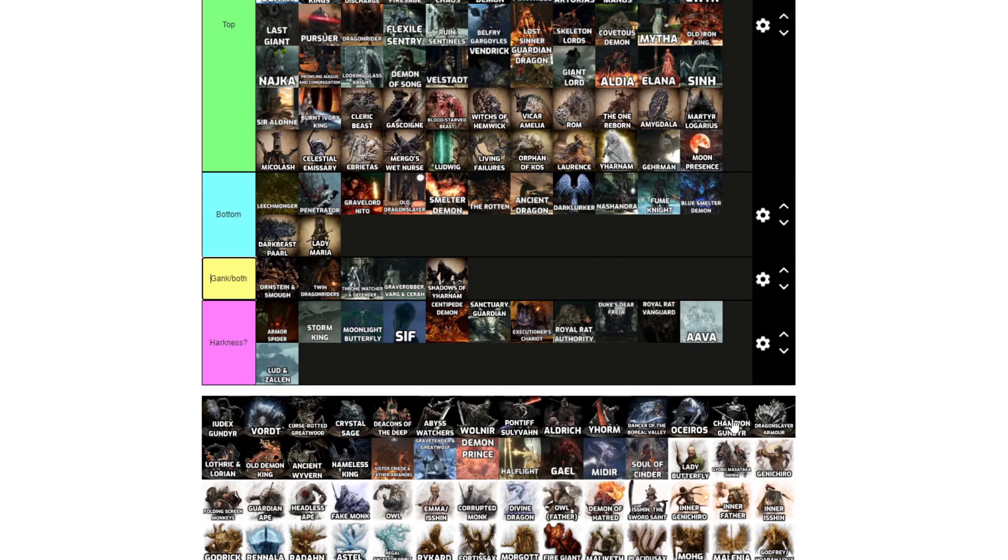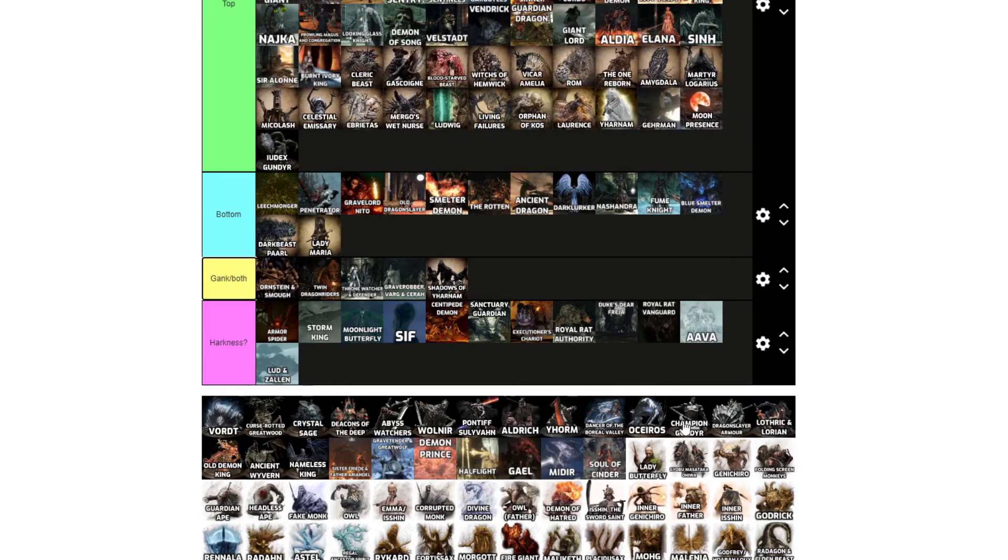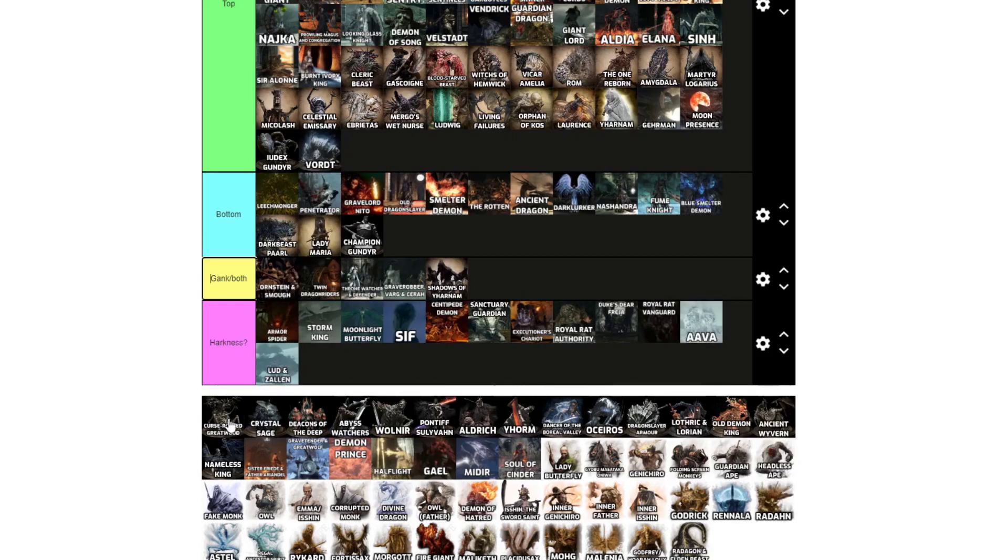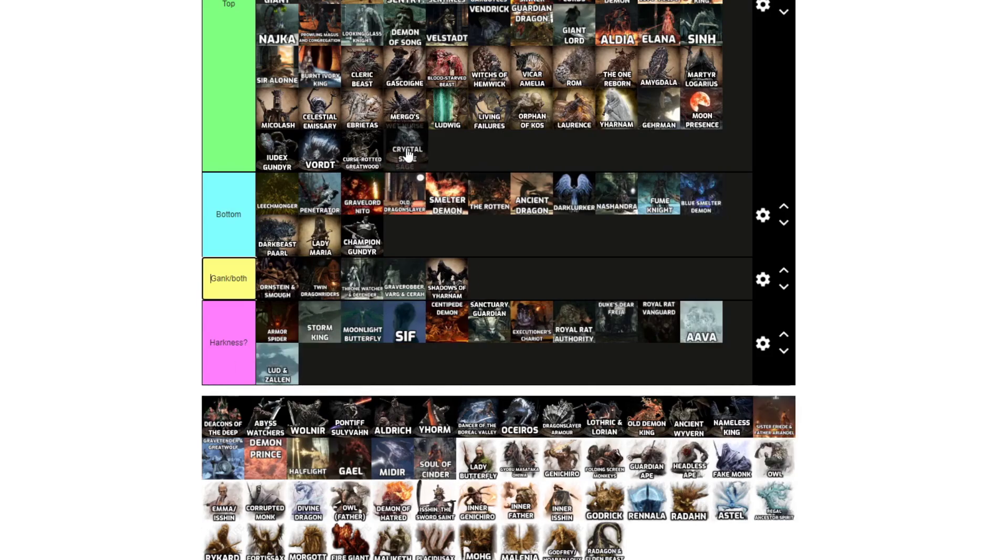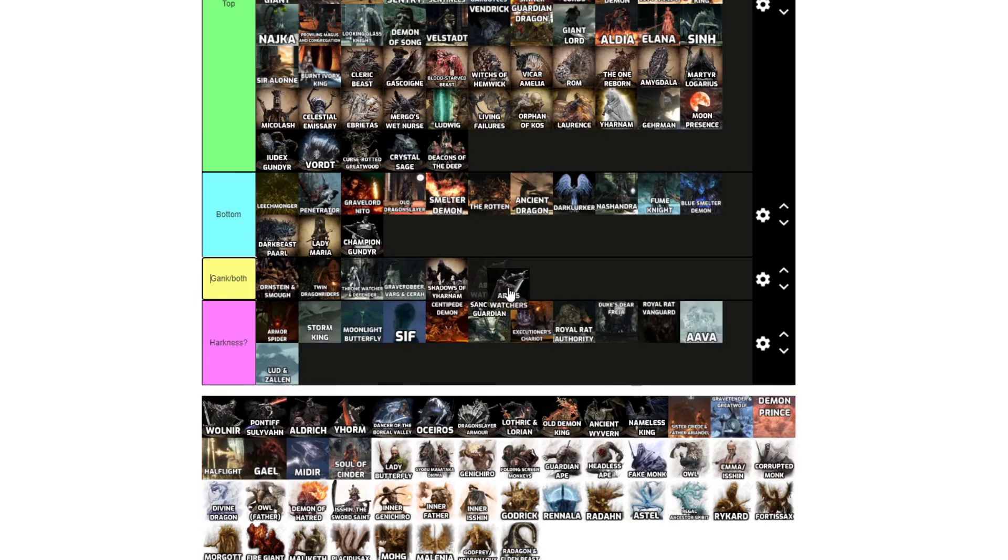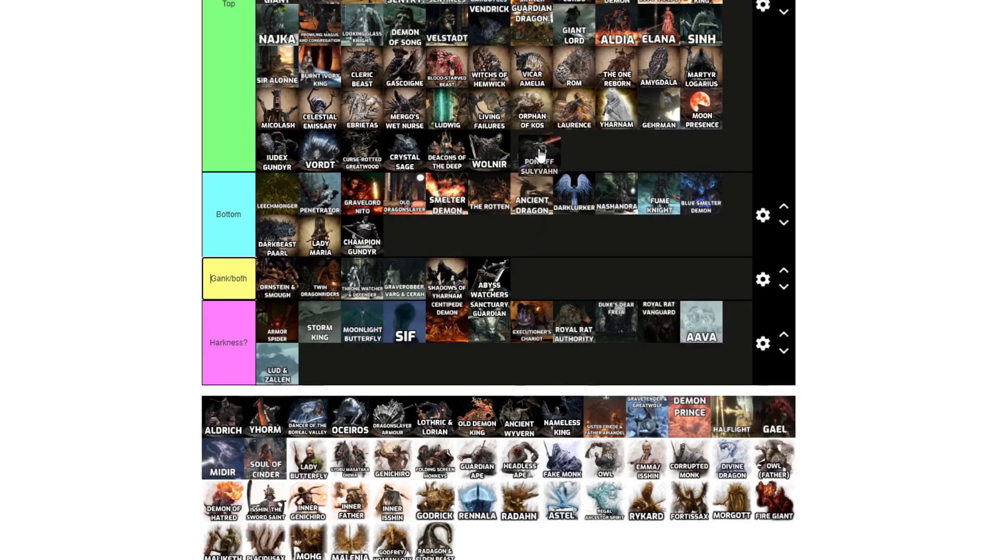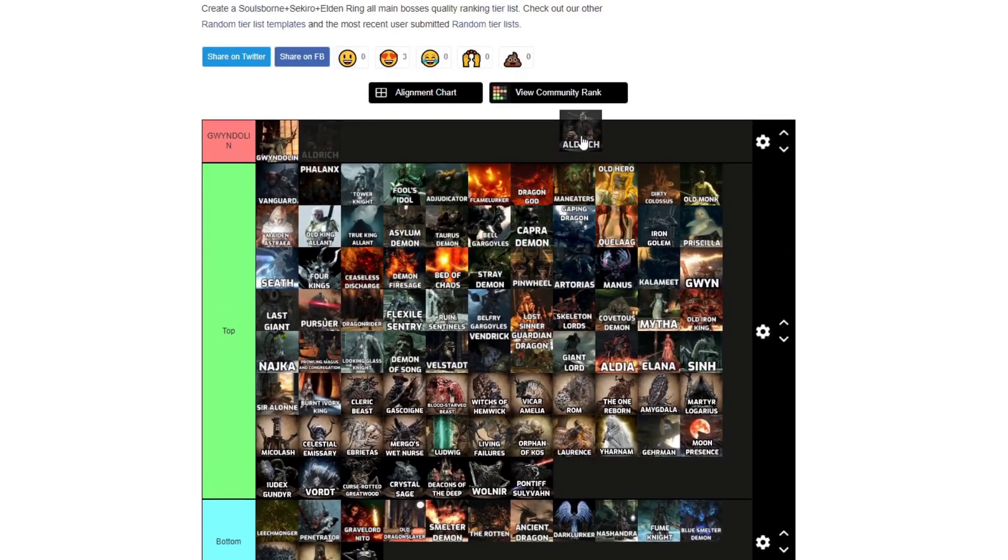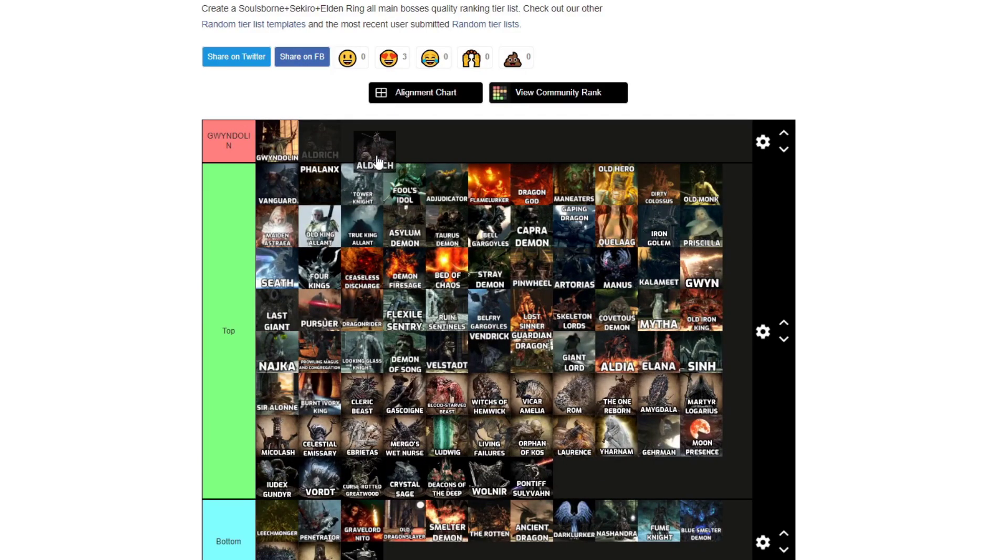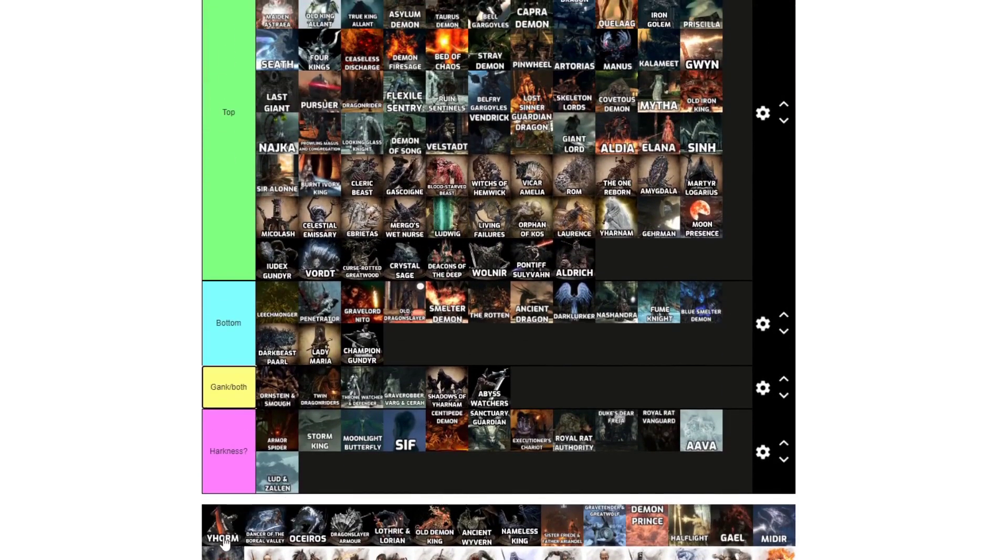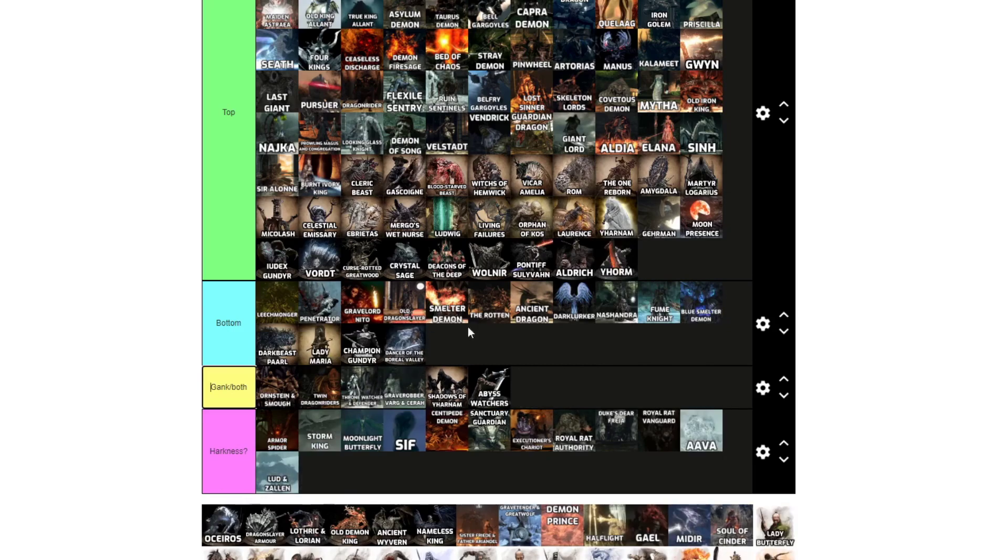Iudex and Champion Gundyr, I'm going to do them at the same time. Top Iudex, bottom Champion. Vordt, top. Curse-rotted Greatwood, top. Crystal Sage, top. Deacons of the Deep, top, all of them. Abyss Watchers, gank both. Wolnir, top. Pontiff Sulyvahn, top. Aldrich, top. I don't think Aldrich deserves Gwyndolin, but yeah. Yhorm, top. Dancer of the Boreal Valley, bottom.